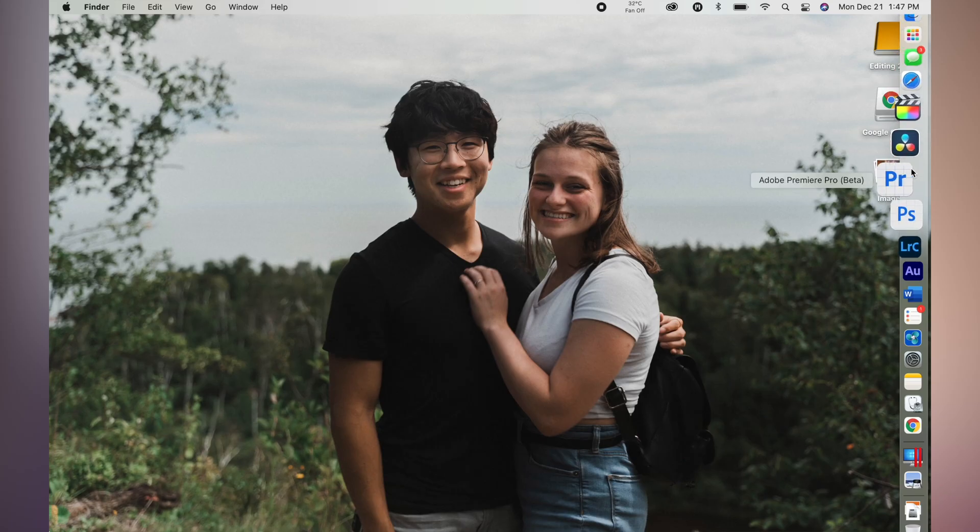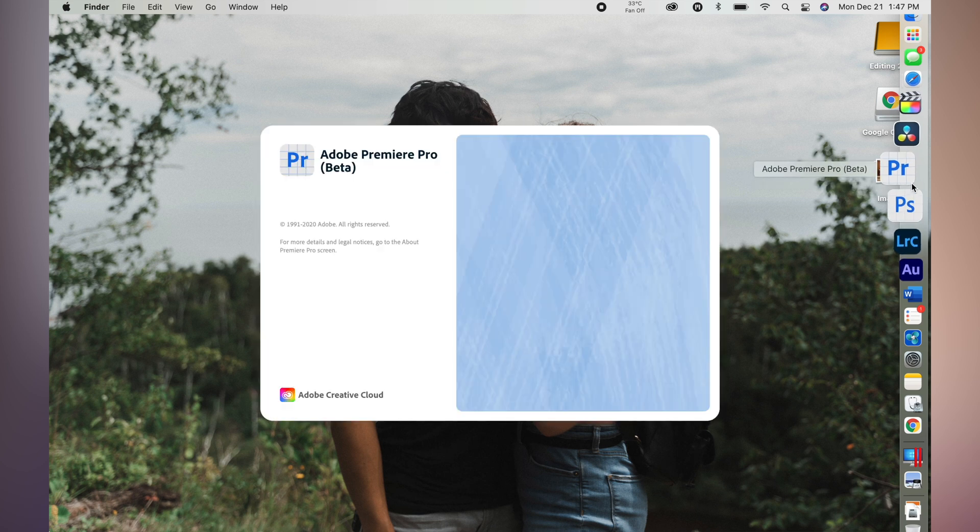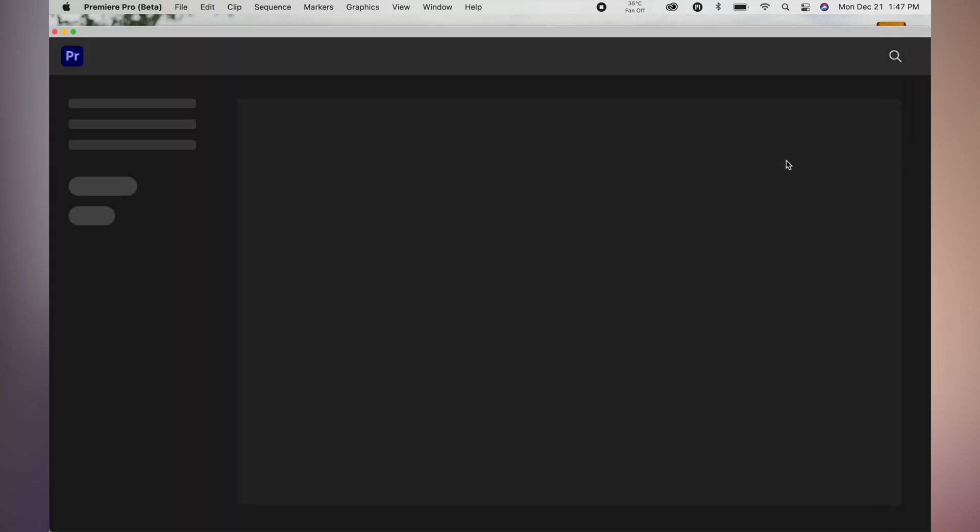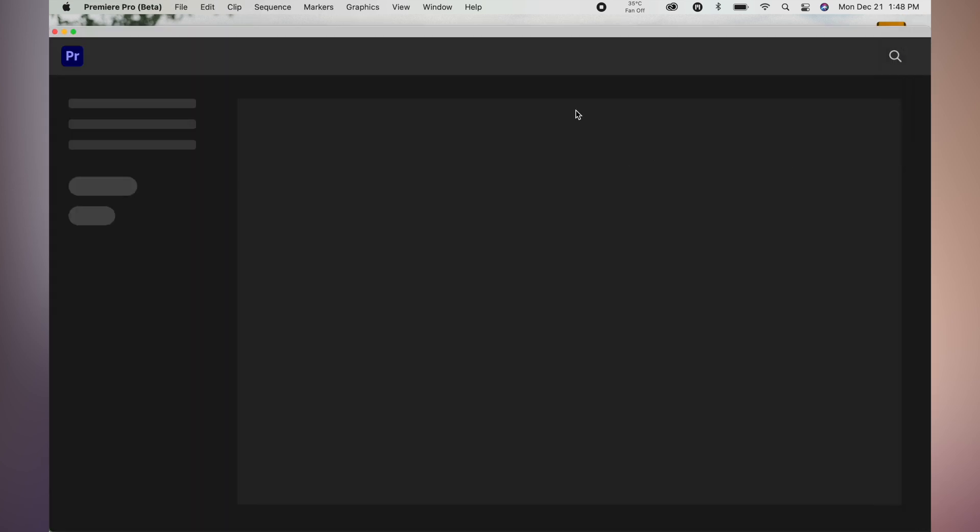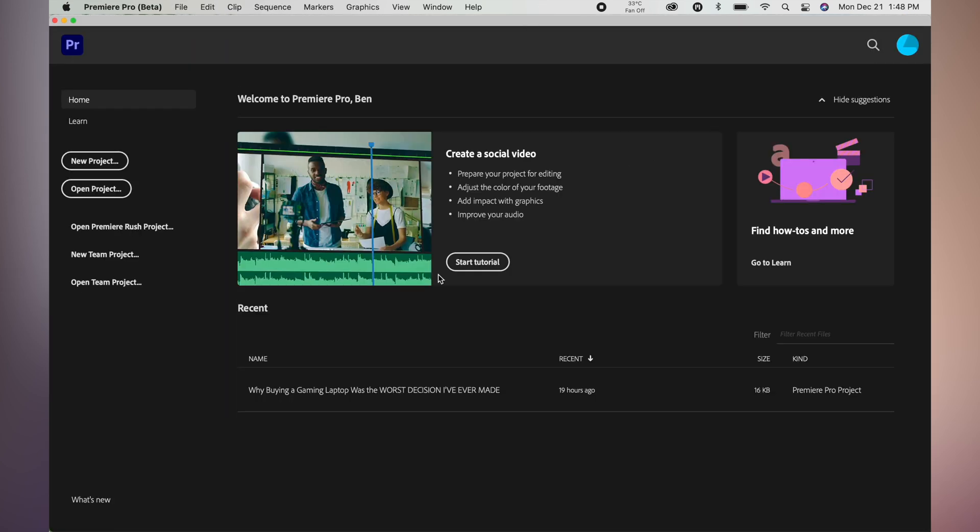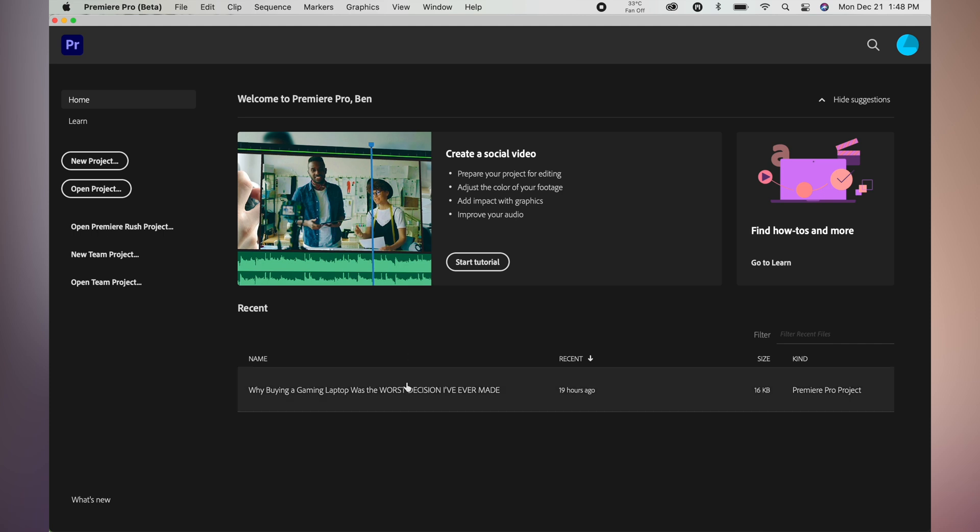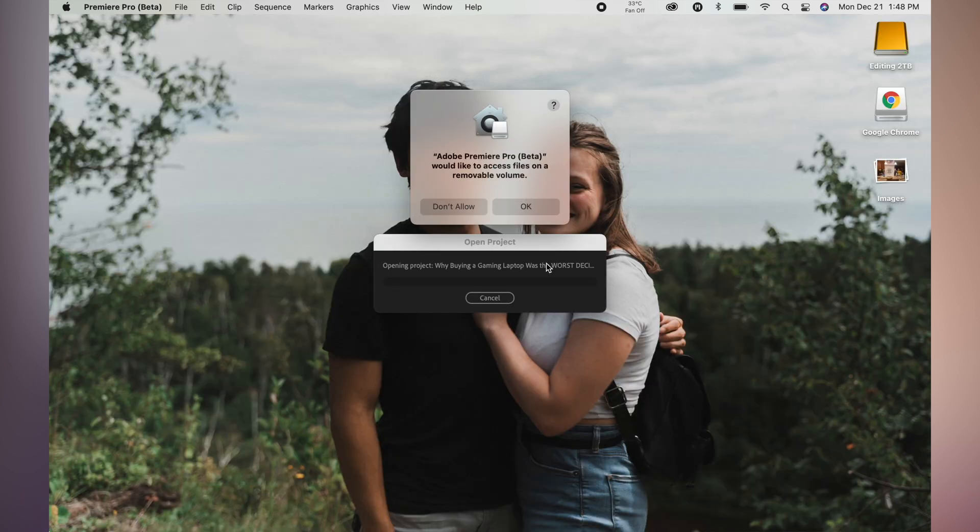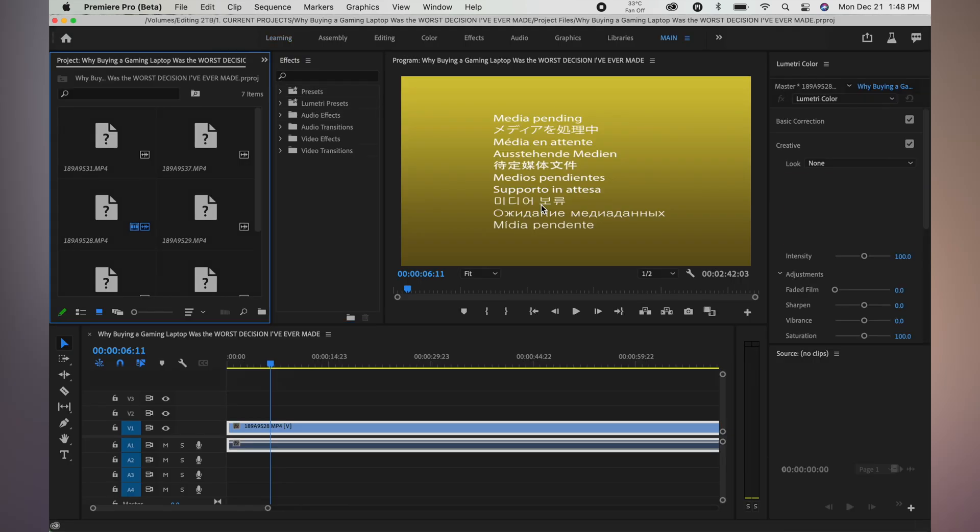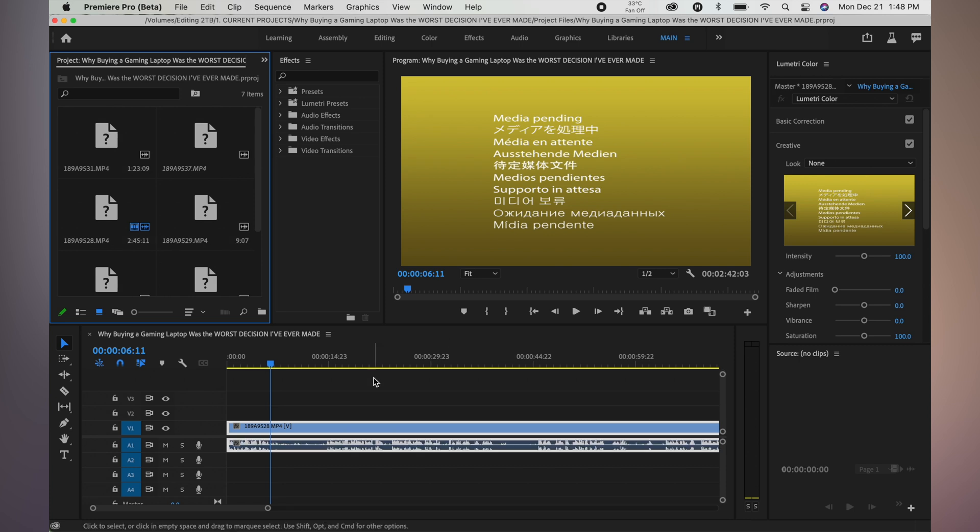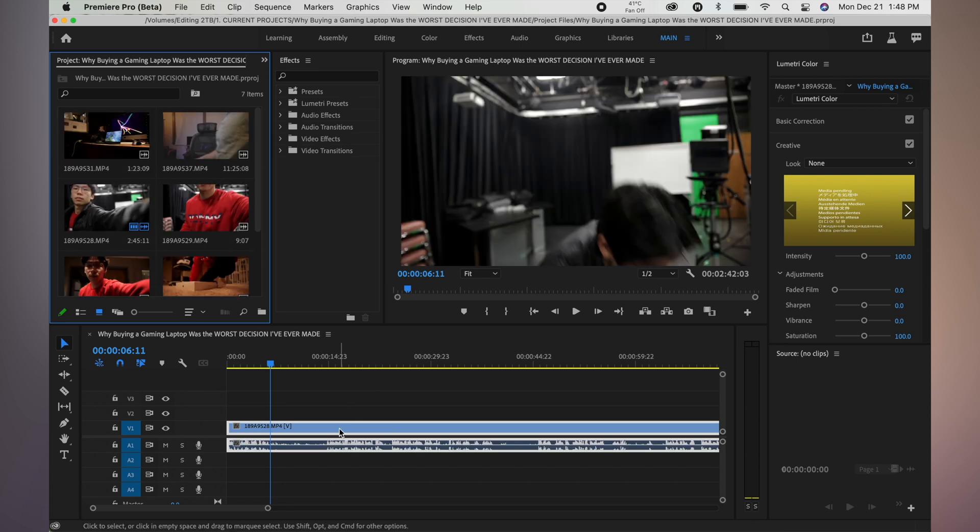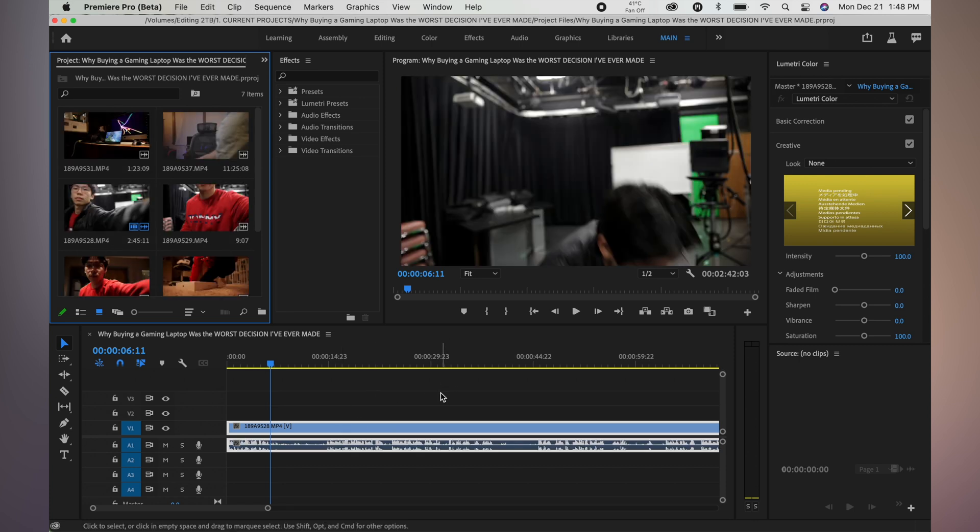Alright, so we are recording. I'm going to go into Adobe Premiere Pro, the beta. It's got a blueprint design on it, and I only used it for like five minutes yesterday, so this is my first time really working with it.